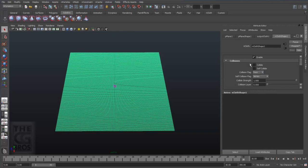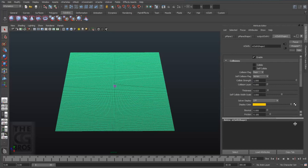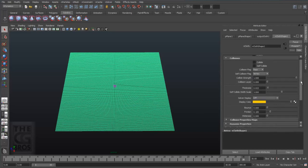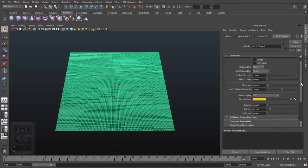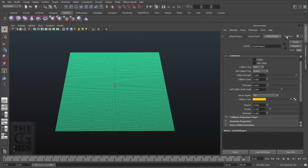This will allow the nCloth pieces to simulate dynamically while ignoring each other and other objects in the scene. If you would like them to interact with other objects in the scene, just leave collisions on, but let self collide off. And keep in mind that doing this will come at a price in simulation time.